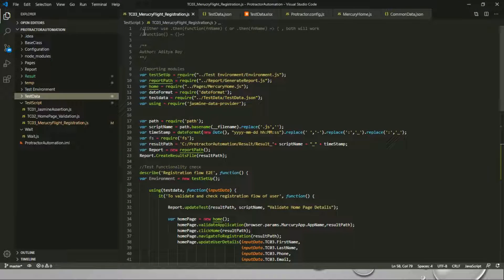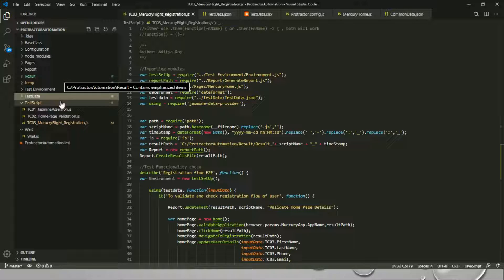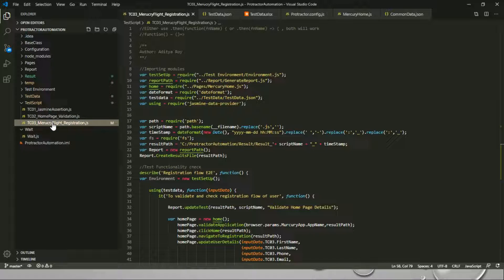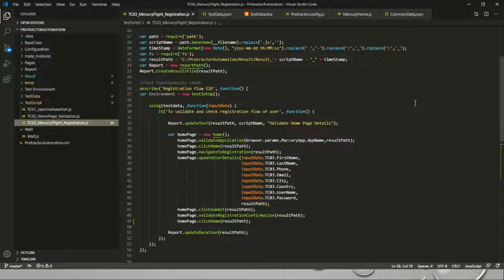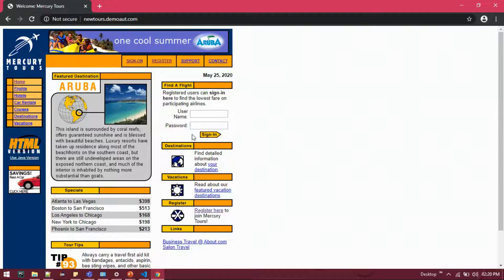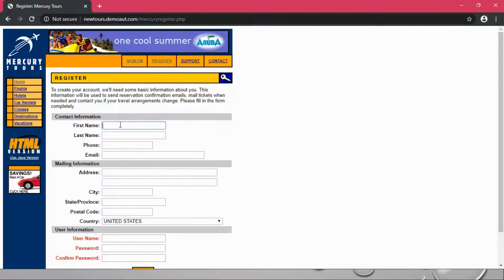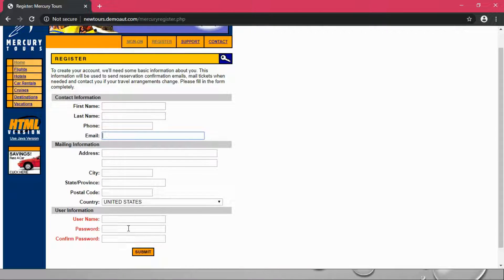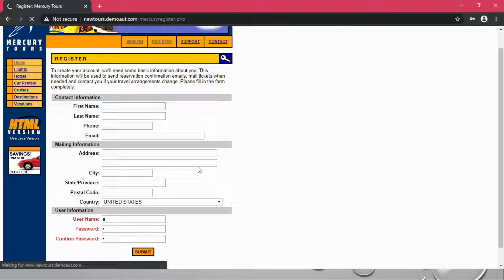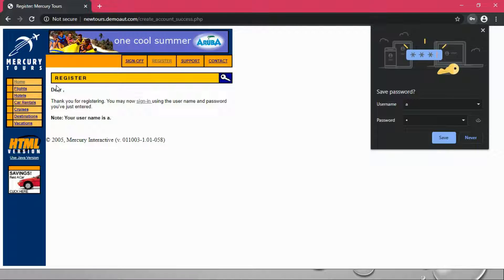Let's proceed with the demo. This is our simple project structure — the entire code base has been committed to the BitBucket already. TC03 Mercury Flight Registration is the script I want to demonstrate for this data-driven part. I'm navigating to the Welcome Mercury website, validating the home page, clicking on Register, providing first name, last name, phone, email, address, city, and then clicking Submit to complete the registration. Once completed, I'll get a 'Thank you for registering' message, validate it, log off, and close the browser.